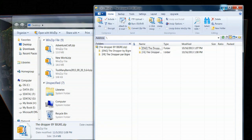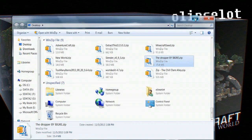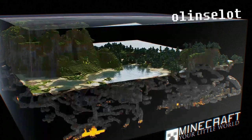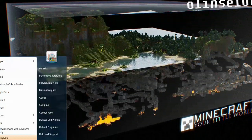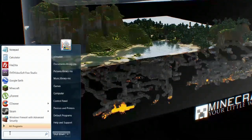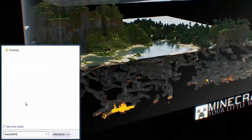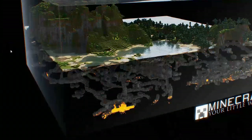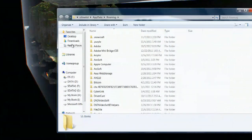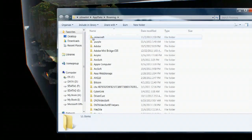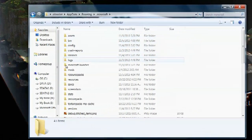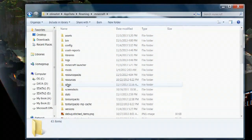I'm going to minimize WinZip right now. If I go down to the start menu and type %appdata%, that will open up what's called the roaming folder. If I click on that, the very top folder you'll see is .minecraft. Double click that to open it and then go down to saves.